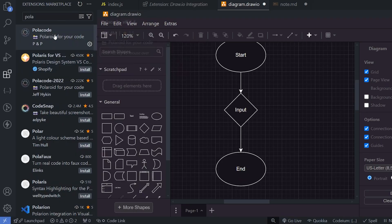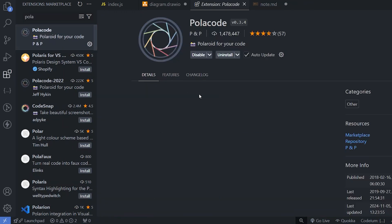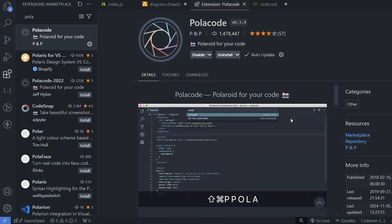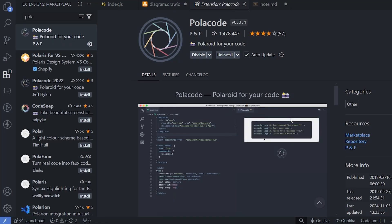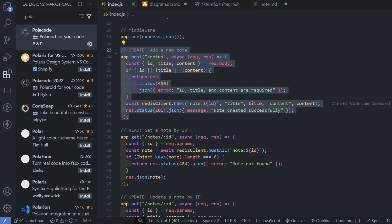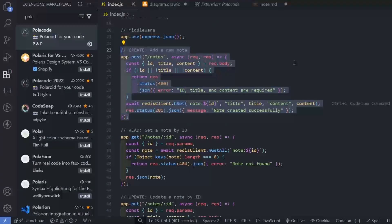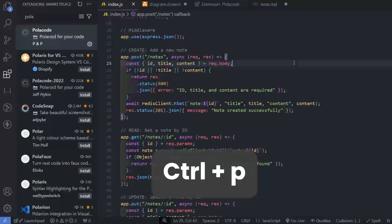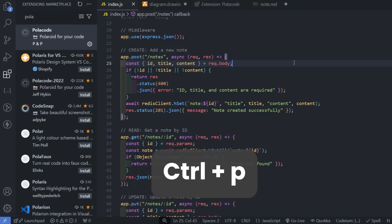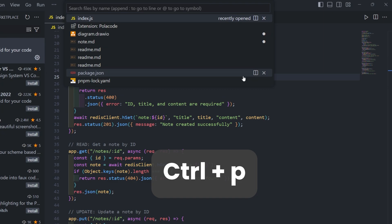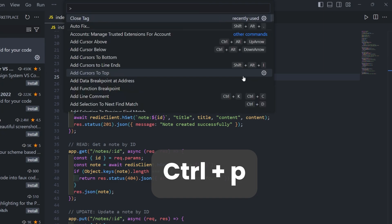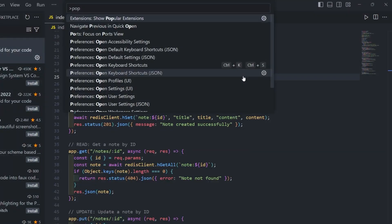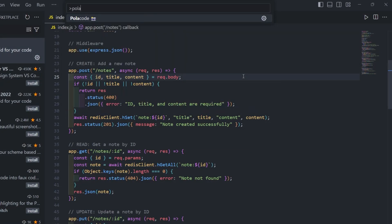Next extension is Polar Code. It's an extension for clicking screenshot of your code. If I want a screenshot of this code, then first I need to open this extension. First, I need to type Control P then use greater than symbol, type polar, Polar Code.